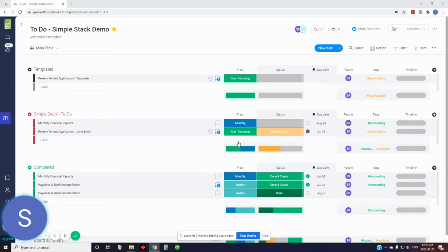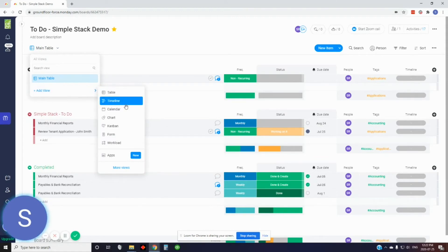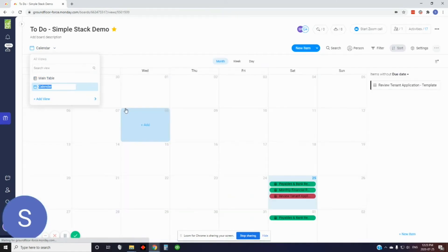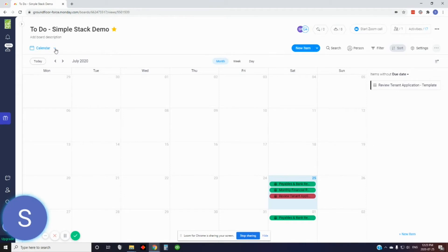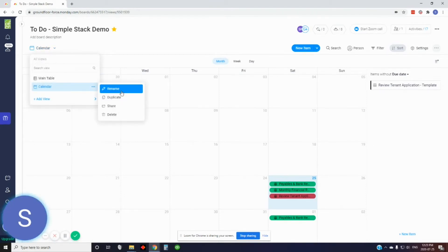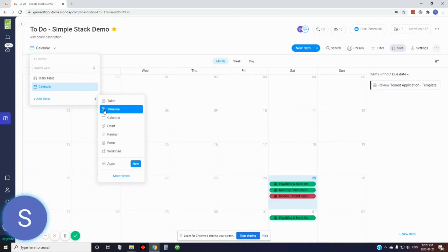The next thing we're going to set up is some views, so you can look at your data in different ways. A lot of people love their calendar views, and timeline view is another great one. Over here you'll see the main table view — just click the dropdown and add a view. We'll start with the calendar view. Once you do that, you'll see your tasks have populated into a calendar. You can also rename the view if you want.